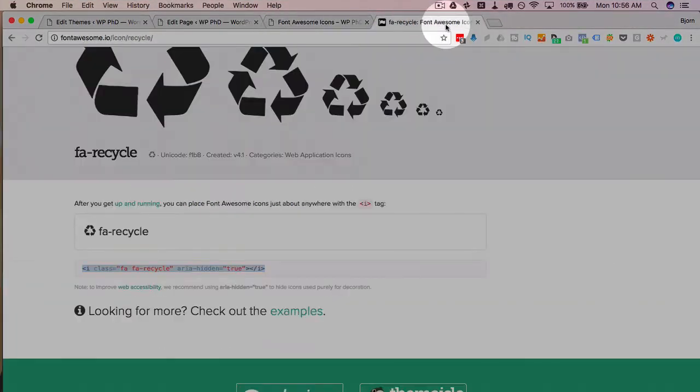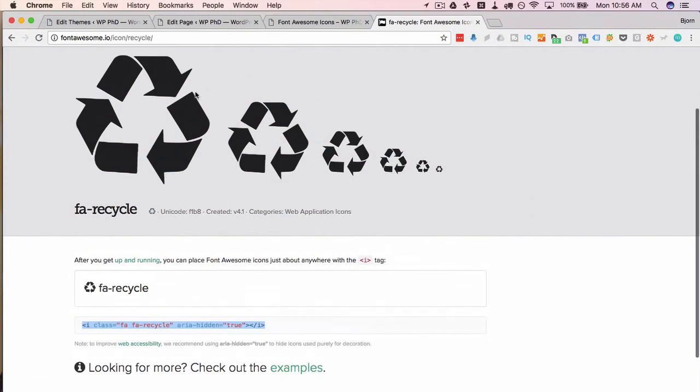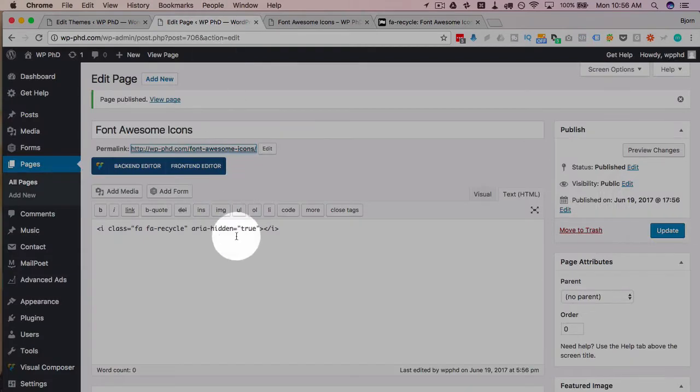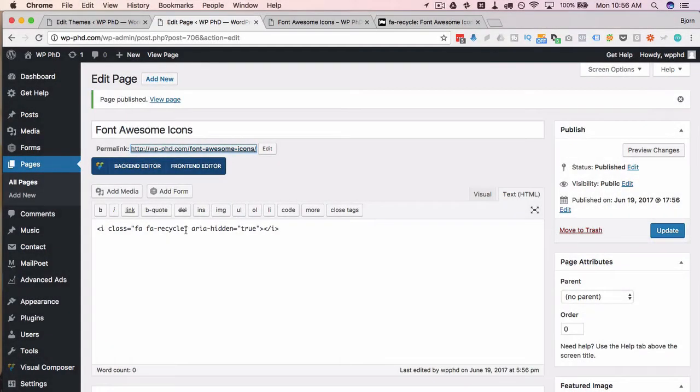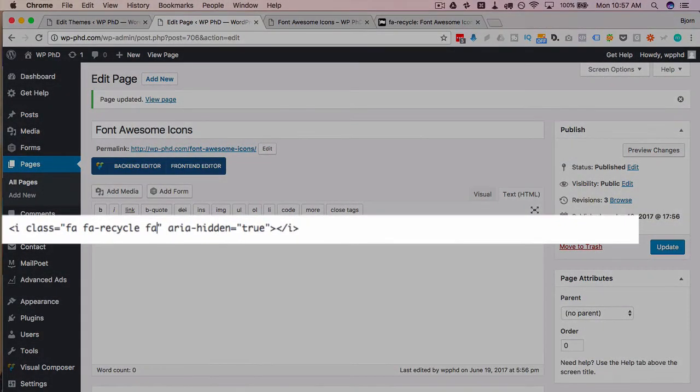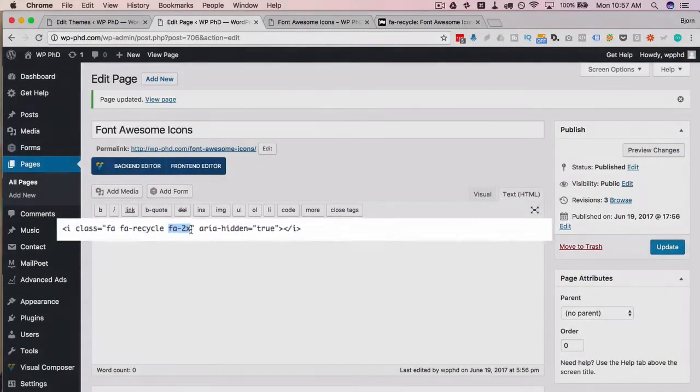You might notice these are all different sizes. If you want to make yours bigger or smaller you can do that via CSS or we added an extra class called fa-2x.